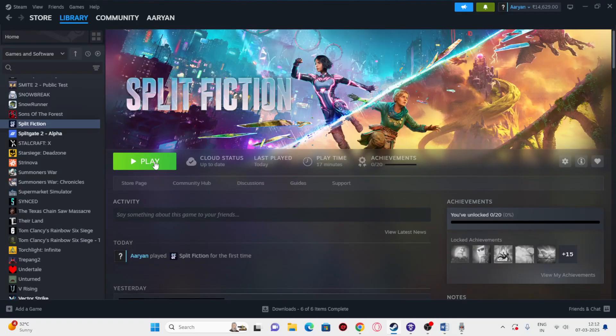Hey everyone, welcome back to another video. In this video I'm going to talk about how to fix Split Fiction issues including crashing, not launching, freezing, stuttering, lagging, low FPS, frame drops, stuck on loading screen, and many more issues — and how we can fix them.